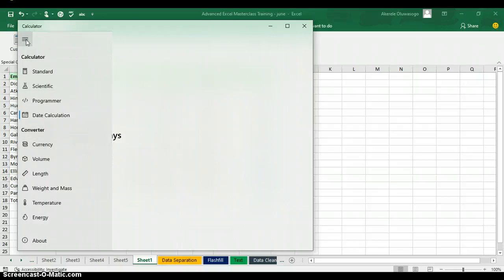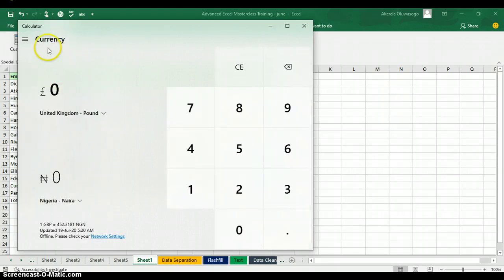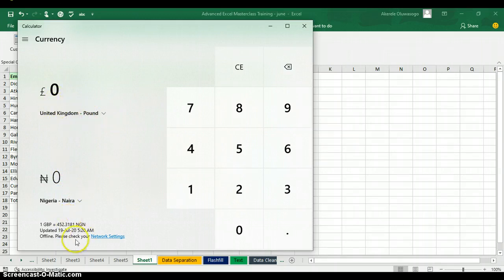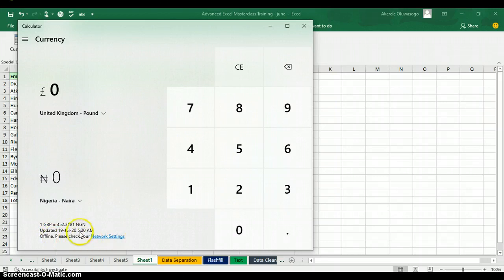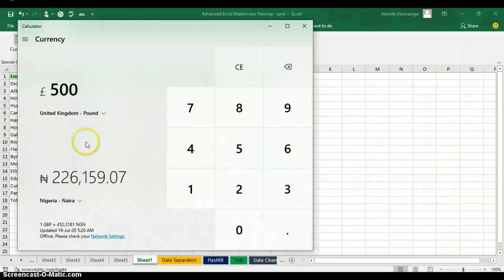The calculator can also calculate exchange rates. When you click on the 'Currency Converter,' you can convert from one currency to another. For example, the United Kingdom Pound follows the CBN exchange rate. As you can see, it has been updated since yesterday, July 19th. The exchange rate of one Pound to Naira is shown. If you are connected to the internet, you can click 'Update' to get the latest exchange rate.